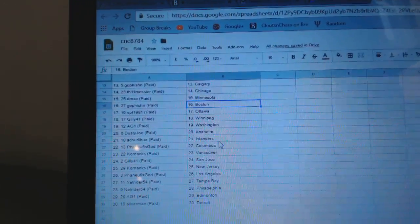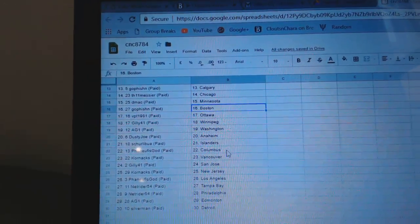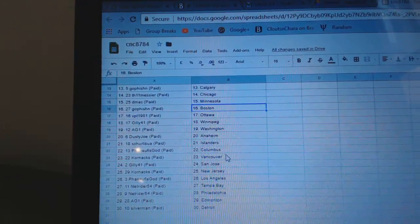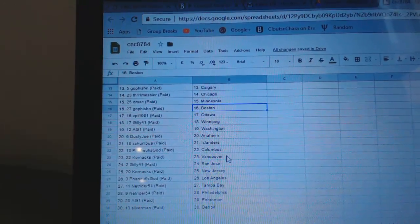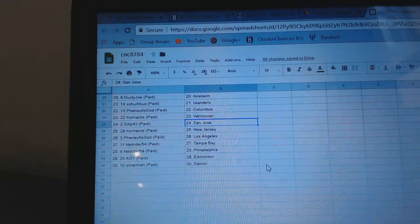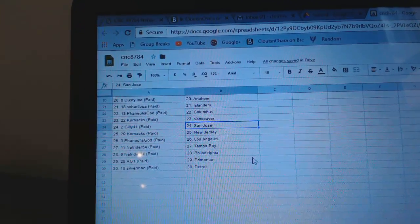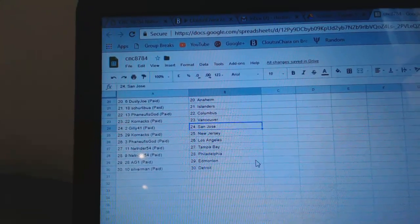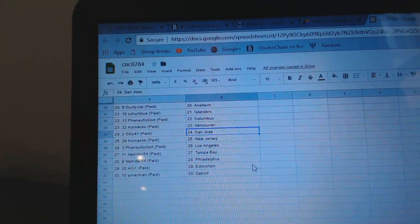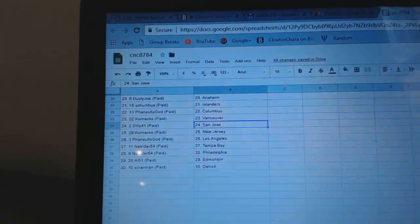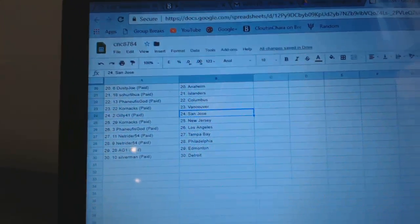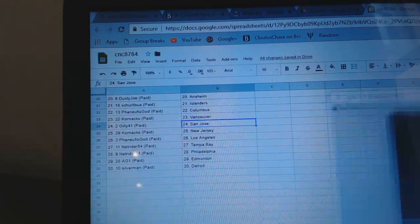Dusty Joe Anaheim. Shalebu Islanders. Phinef is God. Cornax Vancouver. Gilly San Jose. Cornax New Jersey. Phinef is God, LA. NetRider Tampa. Philly. AG1 Edmonton. And Silverman has Detroit.